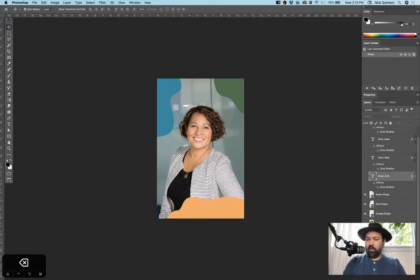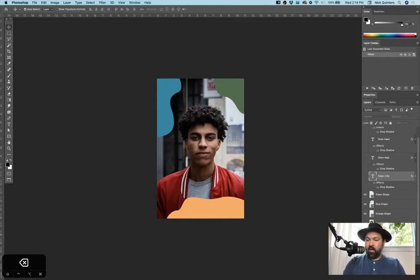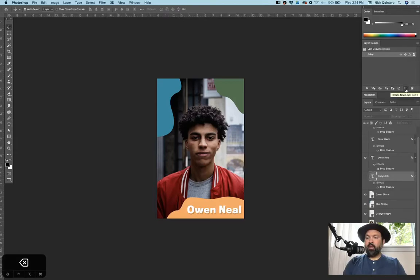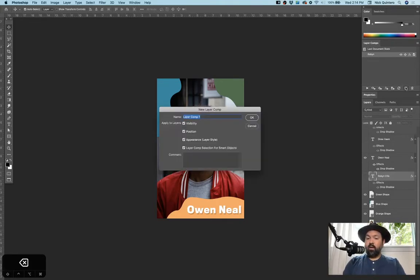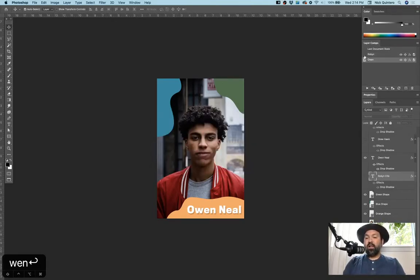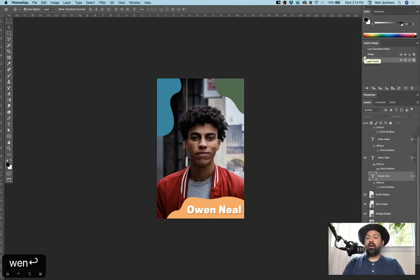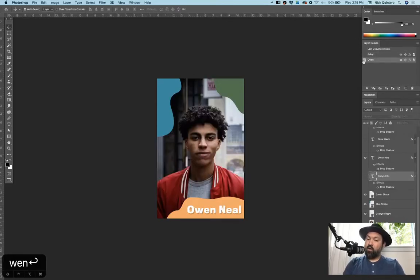So now I'm going to turn her photo and her name off. I'm going to turn on the photo and name for Owen. I'm going to come up here and you can see that the visibility icon on Robin's layer comp has been turned off. So I'm going to go ahead and create a new one and call it Owen. And you'll see that it's been turned on for Owen. And if I were to click onto the visibility of this layer comp for Robin, you'll see that all of her layers turned back on. And if you click back on Owen, you'll see it does the same for him.